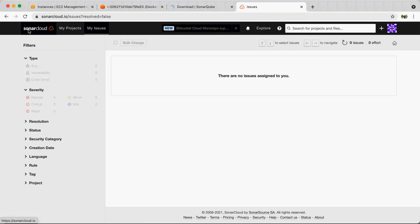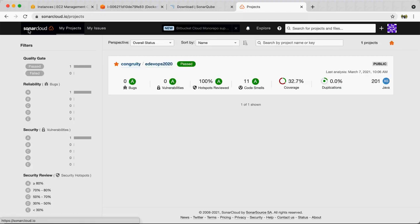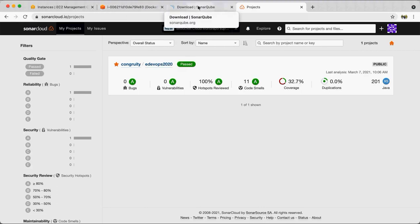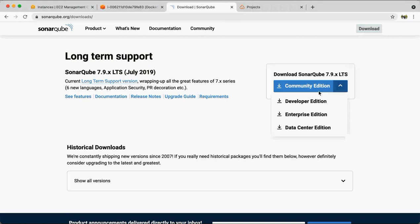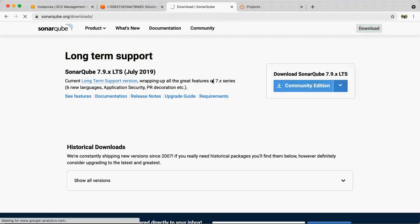Any questions so far? I hope the use of SonarQube and the functionalities it brings are clear. The next activity we'll perform is installing our own SonarQube on an EC2 instance and then integrating it with Jenkins. I haven't tried this on AWS yet so there may be some challenges, but let's try the Community Edition.